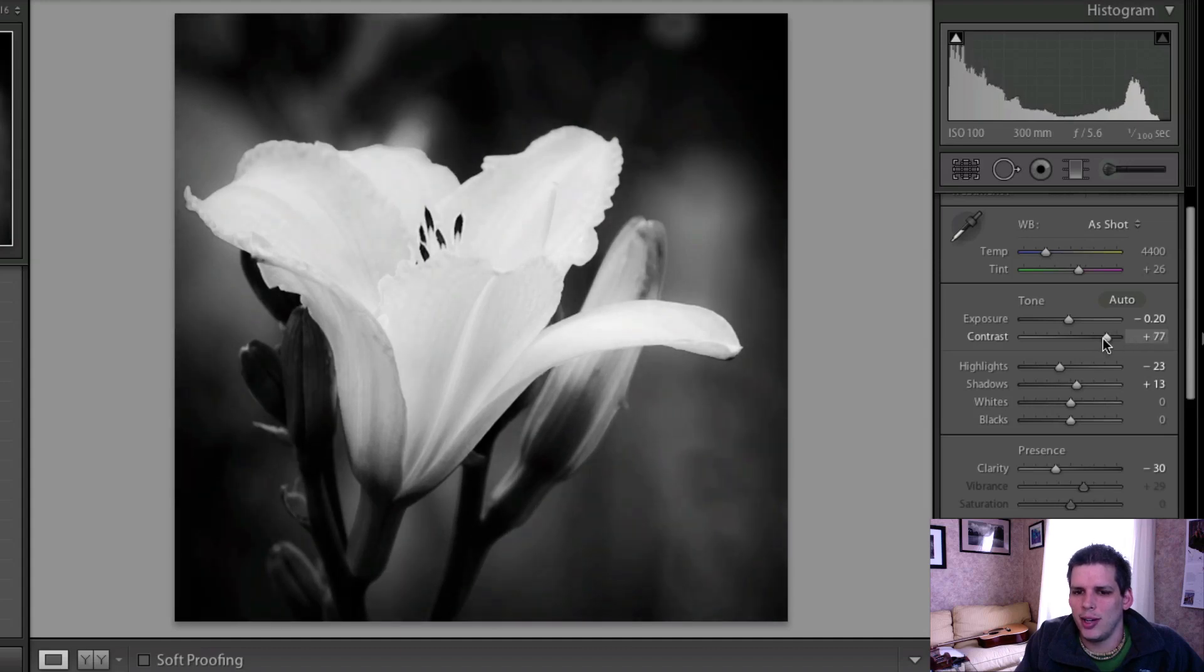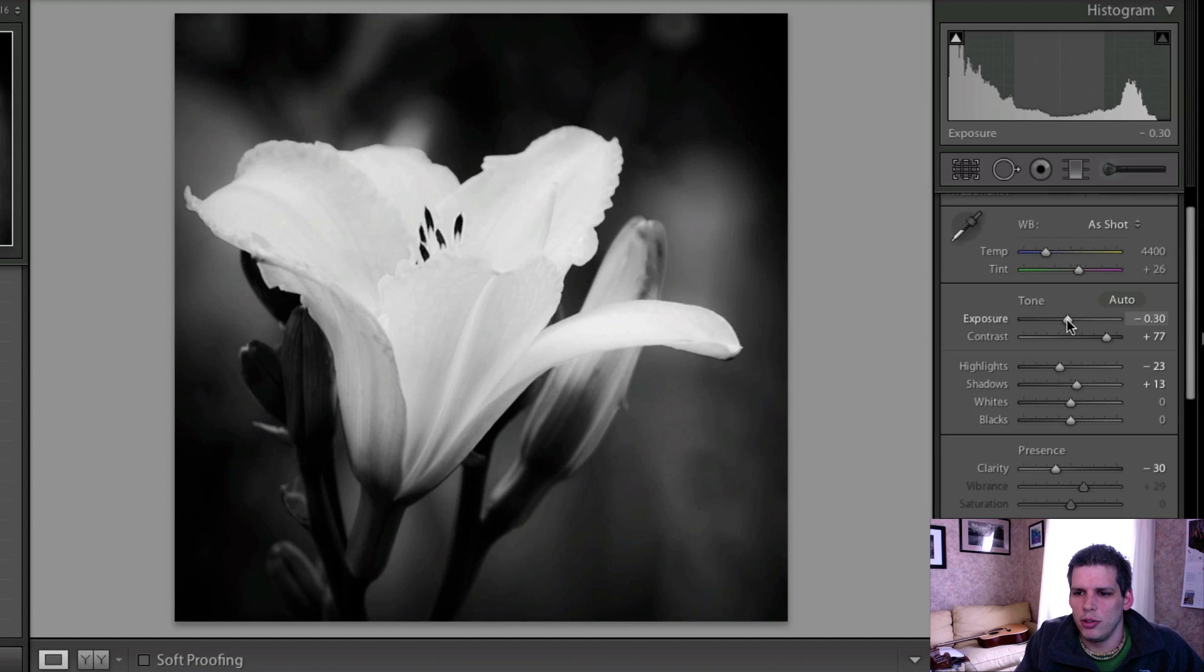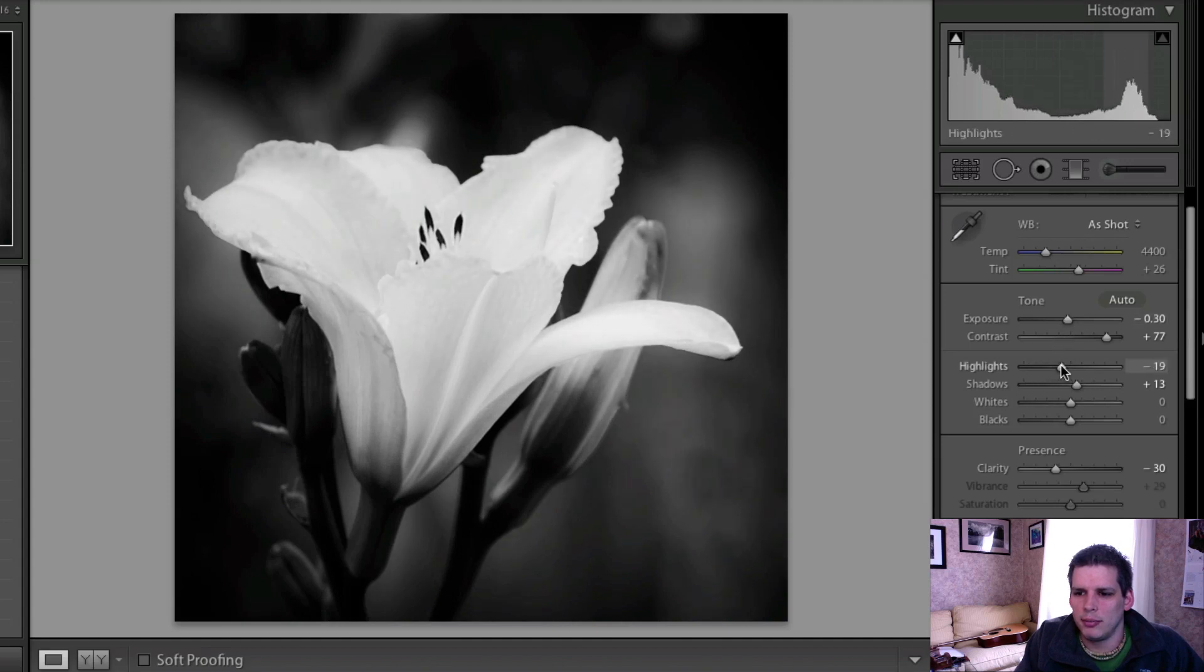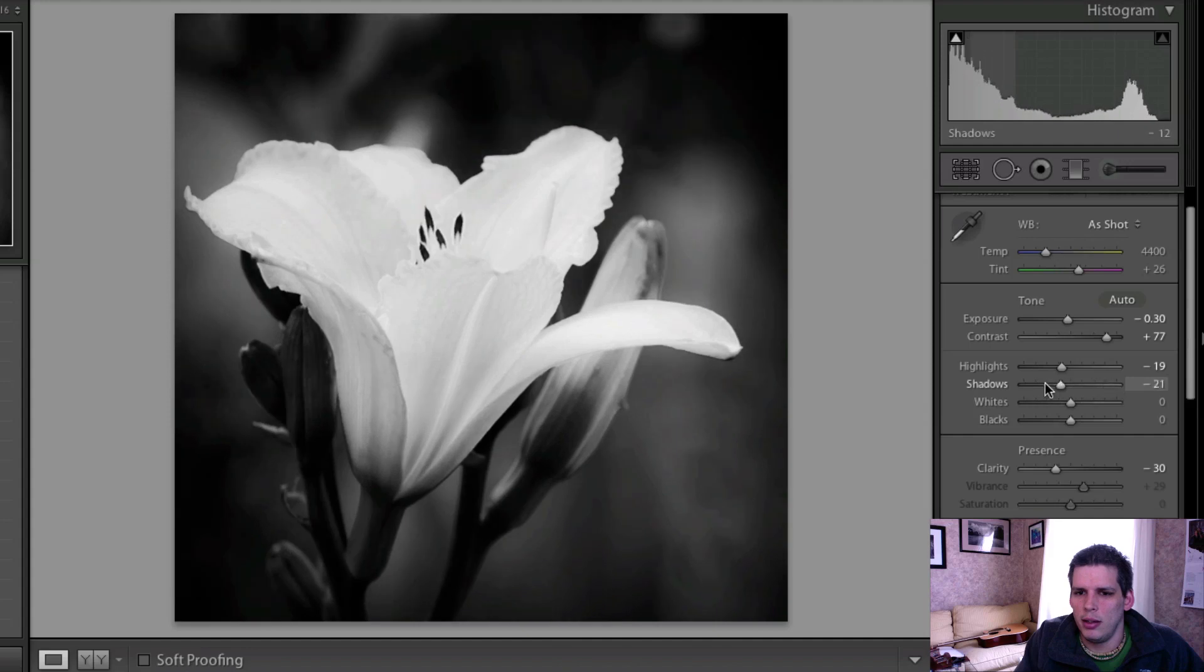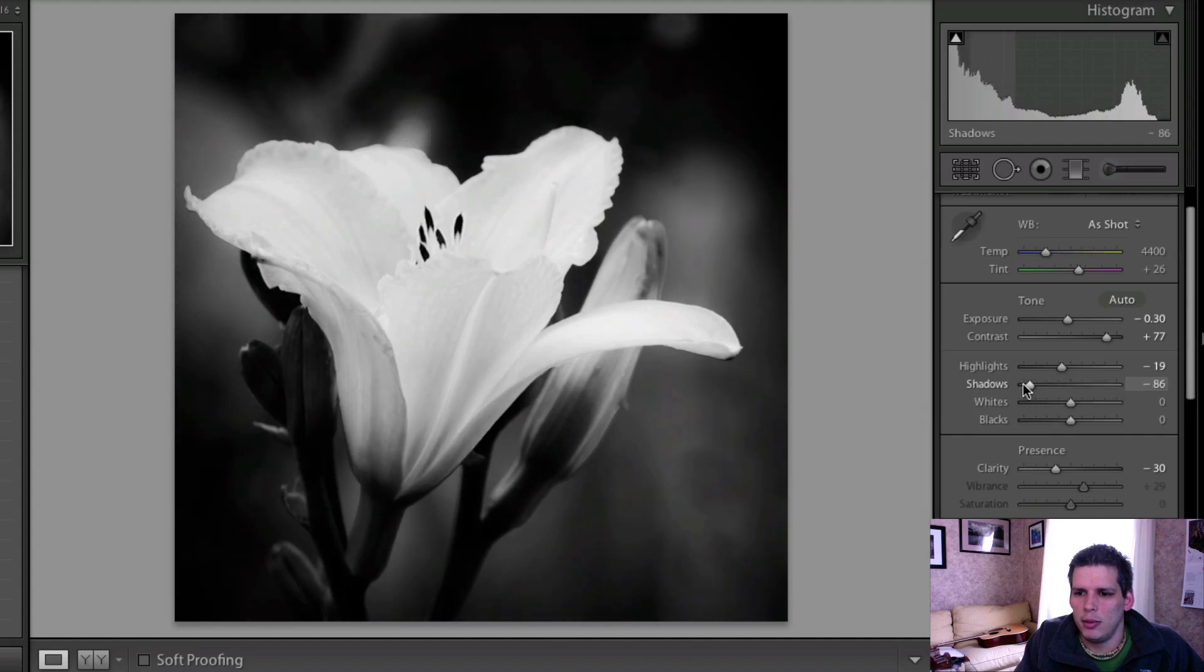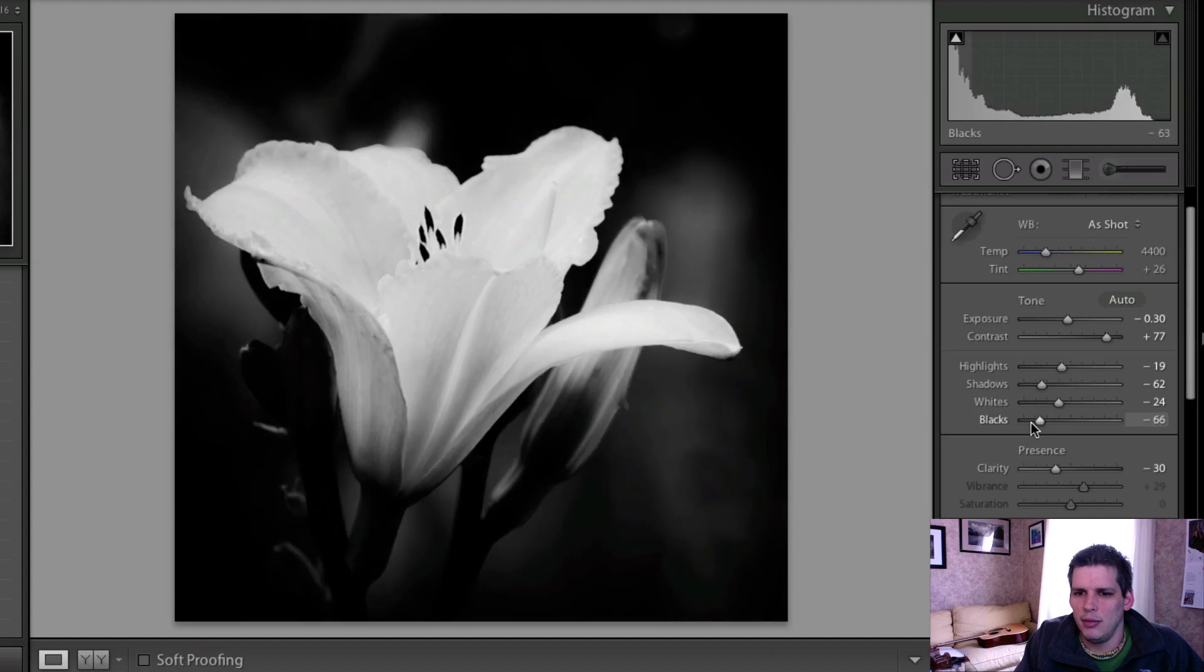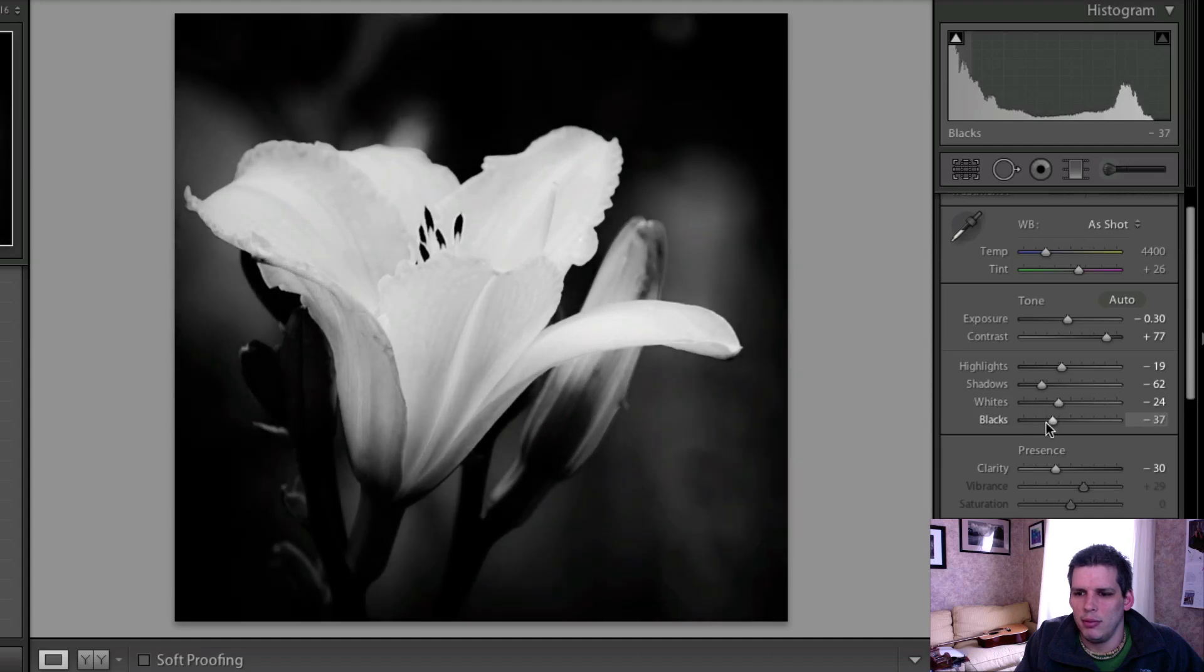So I might add a little bit more contrast and maybe drop the exposure just a touch more.